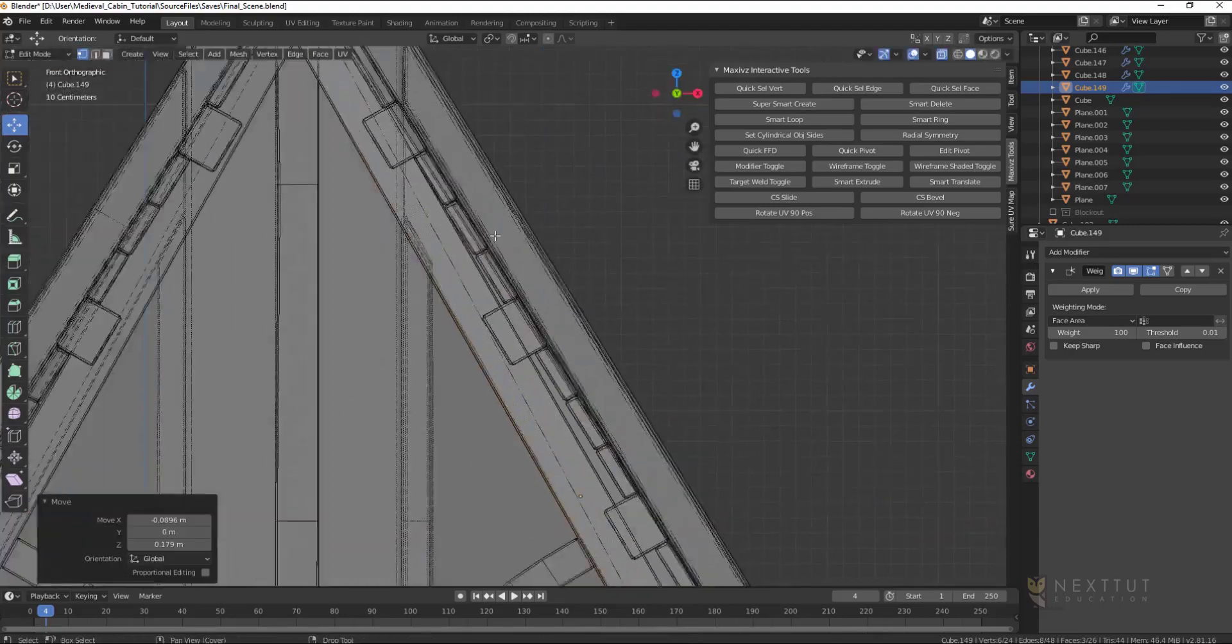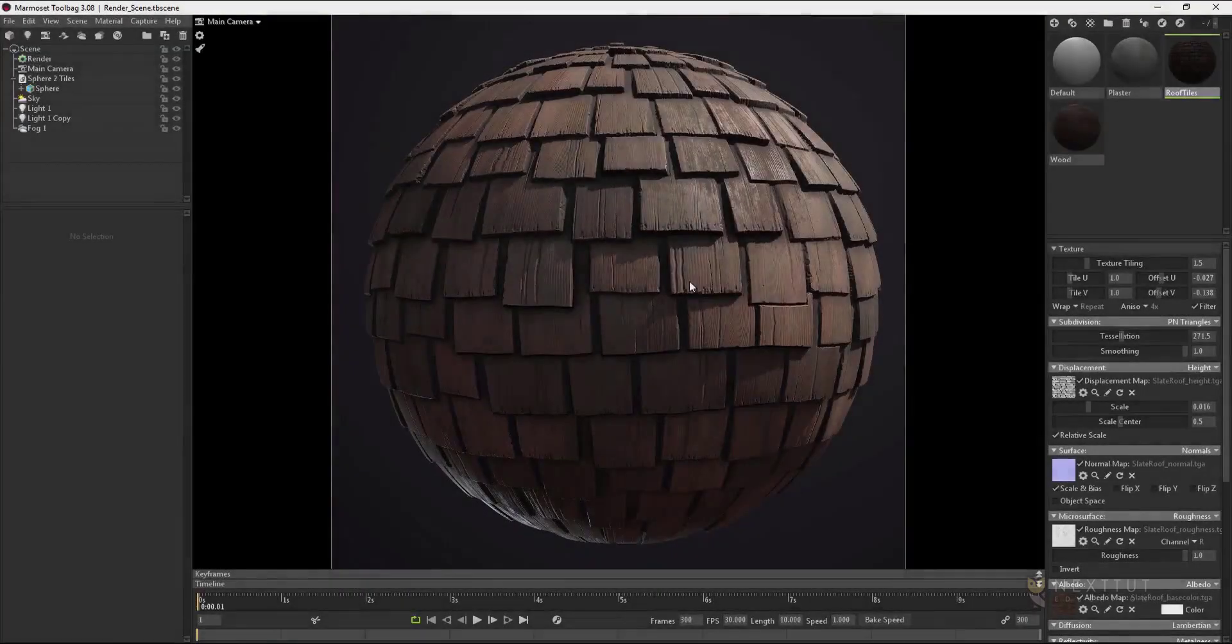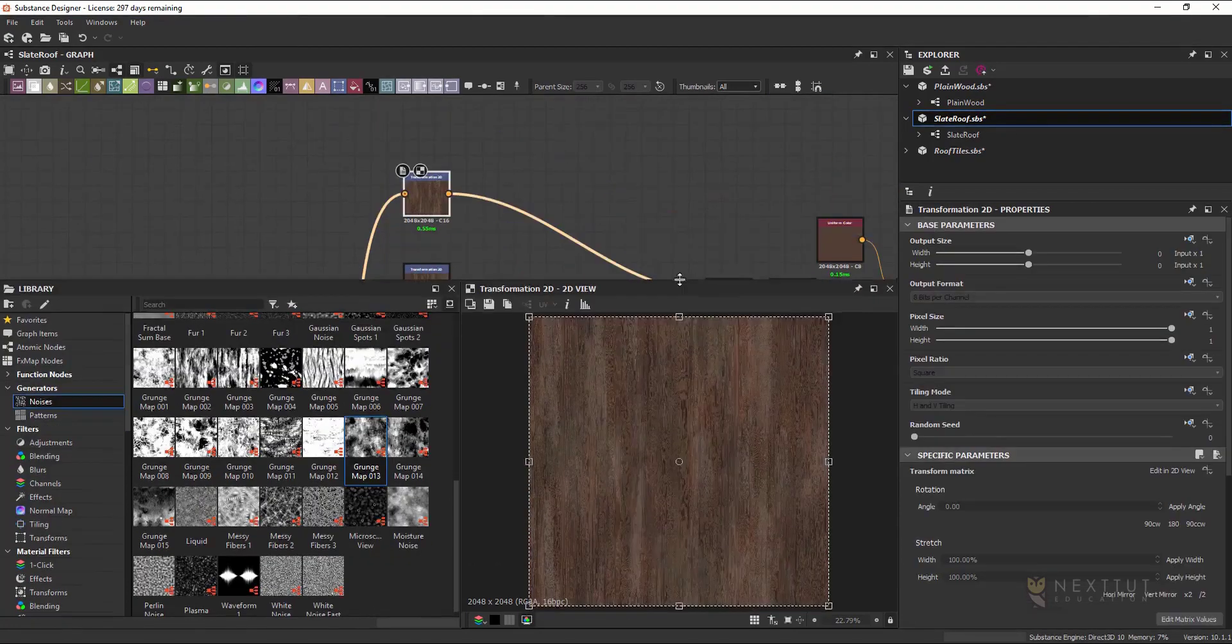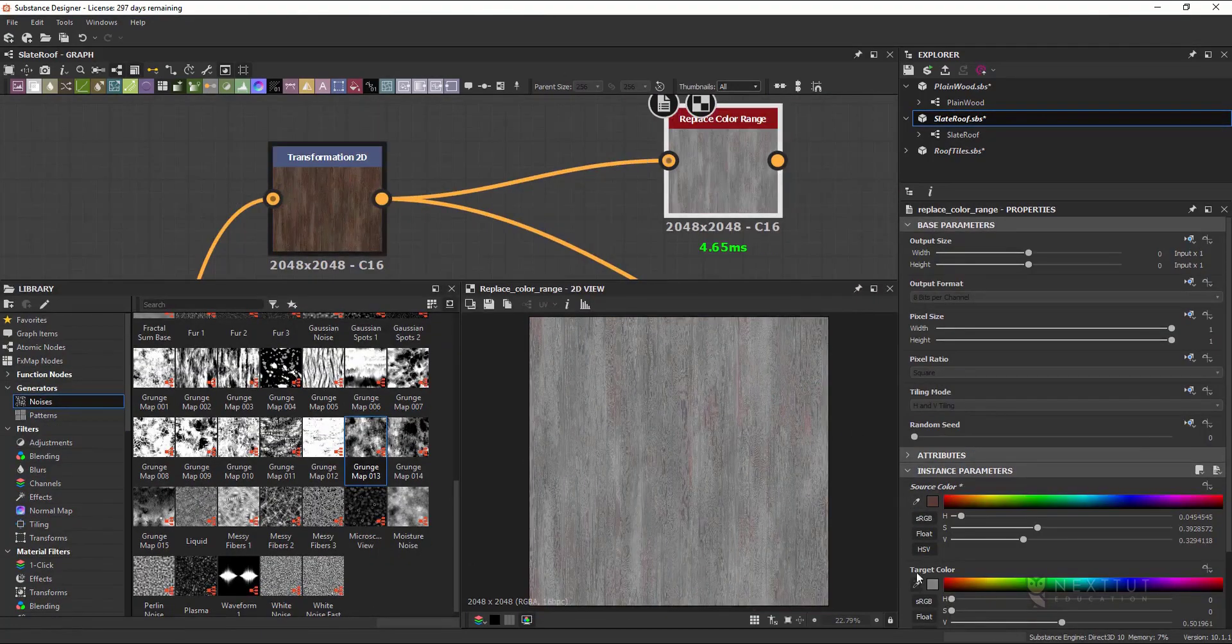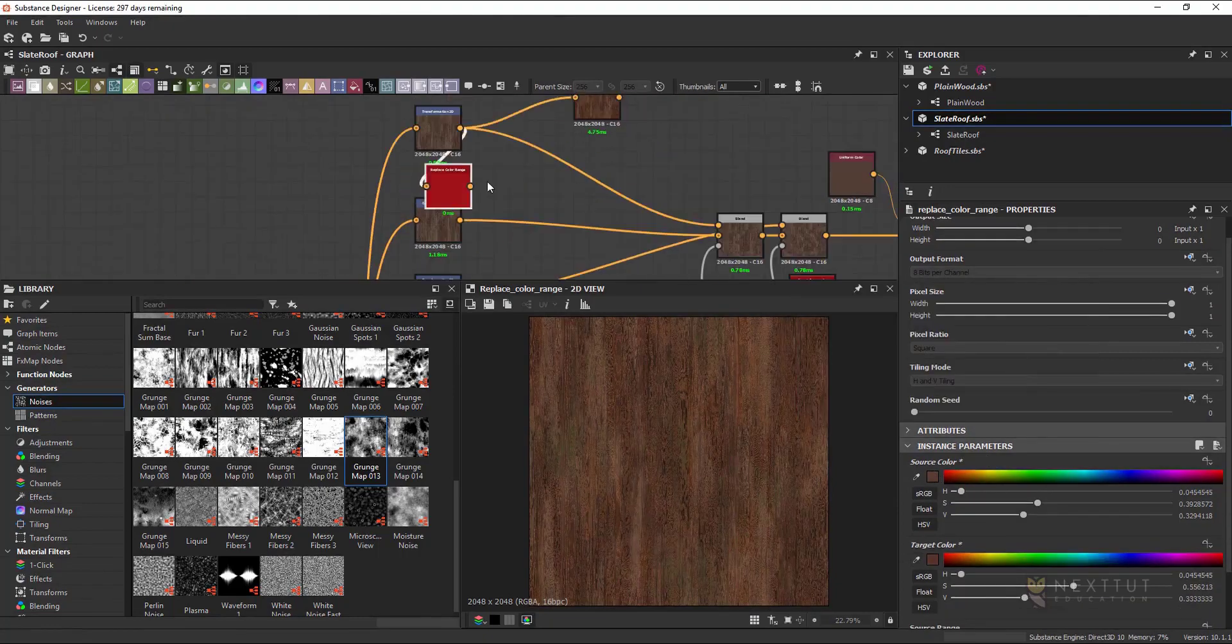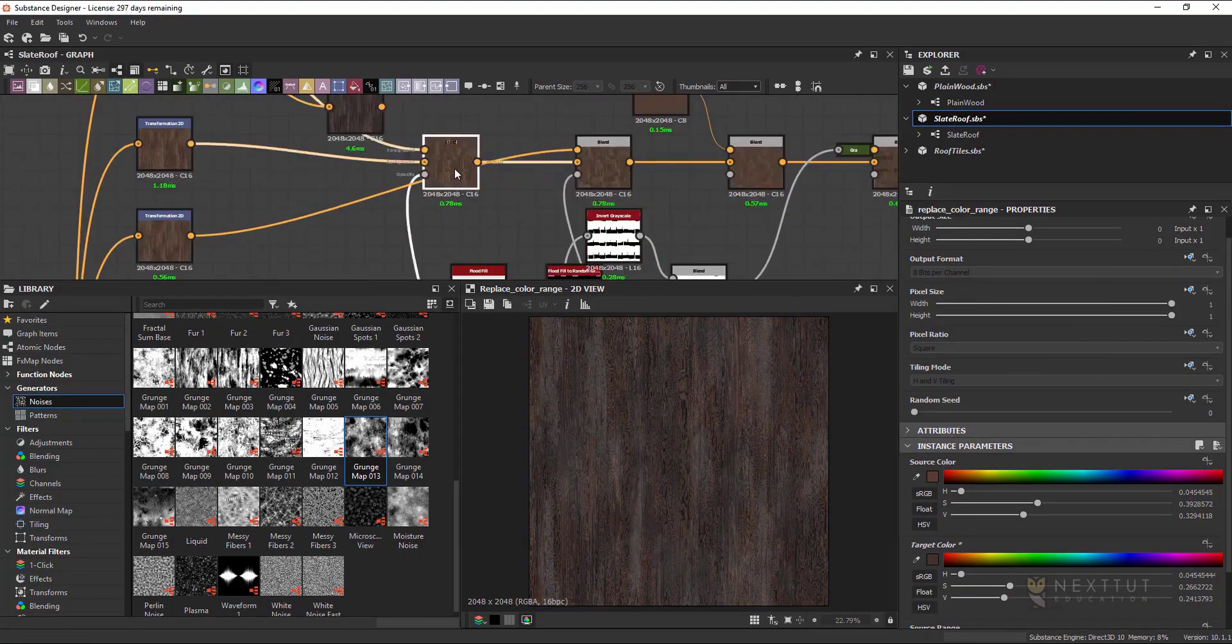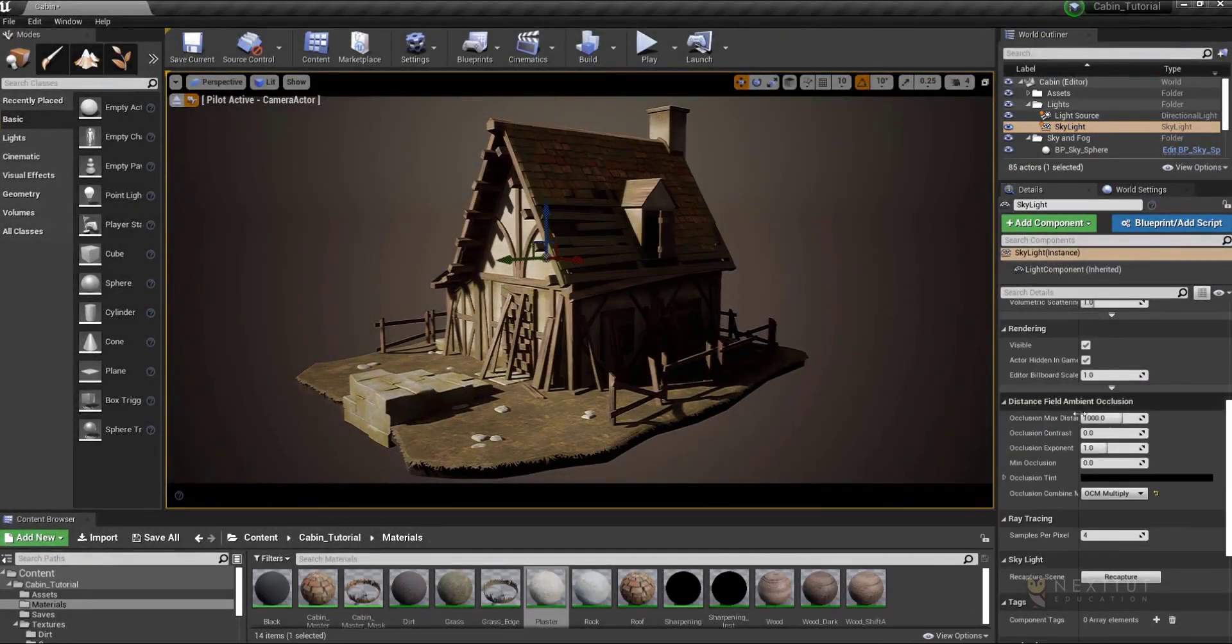Once that is done we will take a break from modeling and start by creating our tileable textures inside Substance Designer. Finally we will apply those textures to our scene and export everything to Unreal Engine 4 where we will be setting up our scene, doing our lighting and post effects, and creating our custom materials.